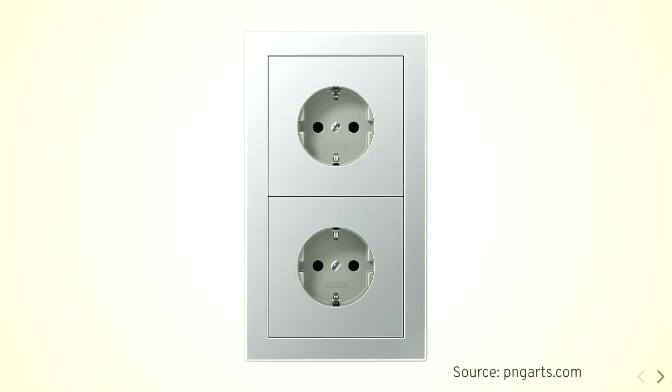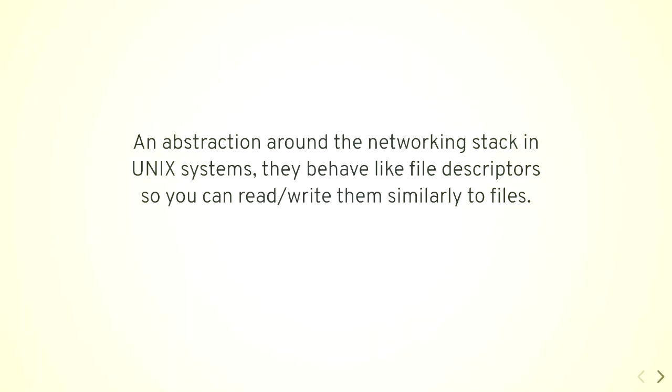And the implementation is this. It's done by sockets. Those are European ones, I'm sorry. I brought the converter, but I cannot show you because I'm using it. So basically, they are an abstraction around the networking stack. They operate as files, so you open them, close them, read them, write them, as it would be normal files, at least in Unix systems, not Windows.